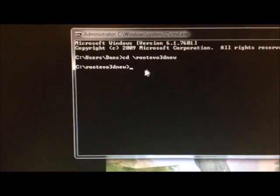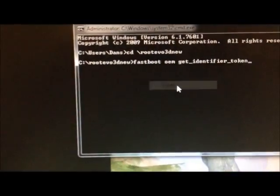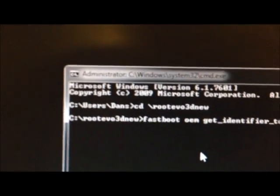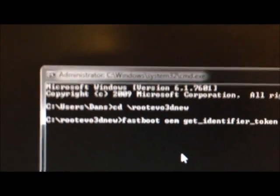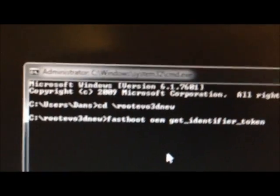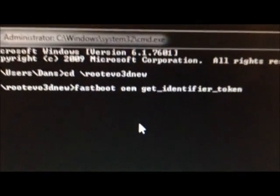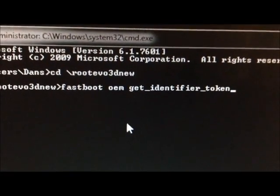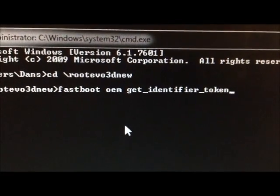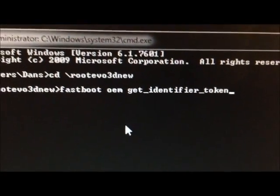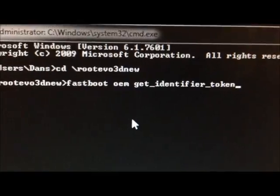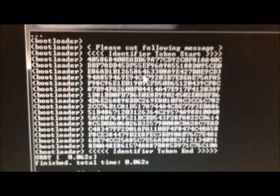After that you want to type in fastboot oem get identifier token. Just like that. And after you do that, you press enter, and then a crazy looking code should come up. And you need to copy this whole entire code.